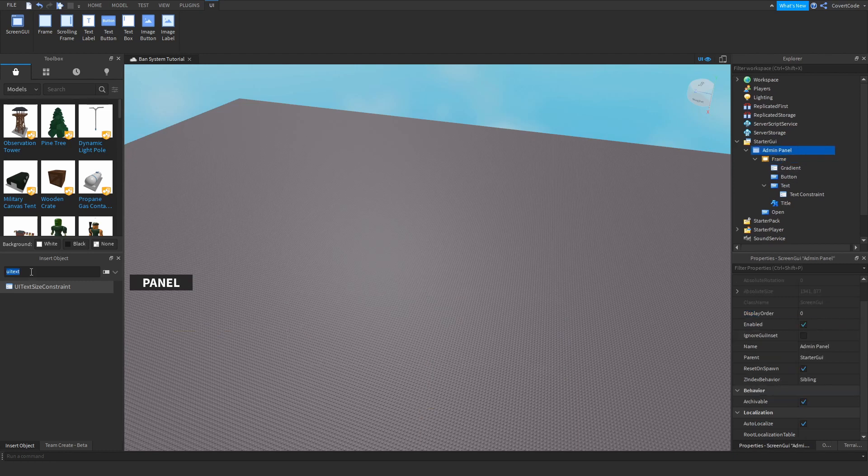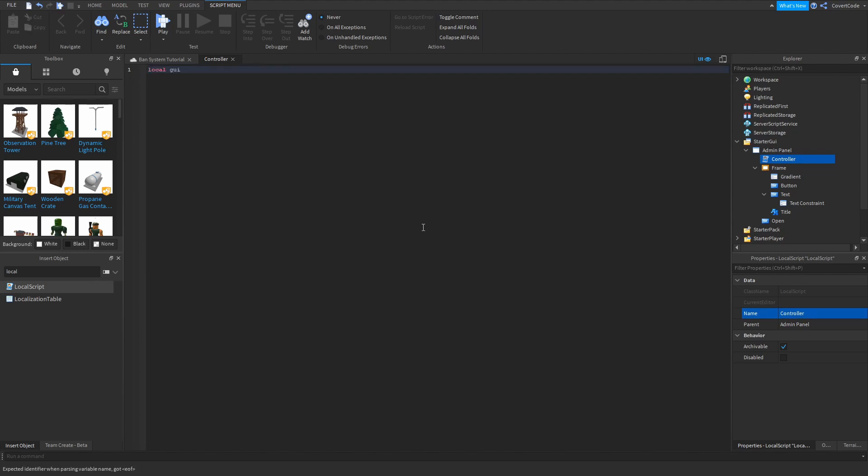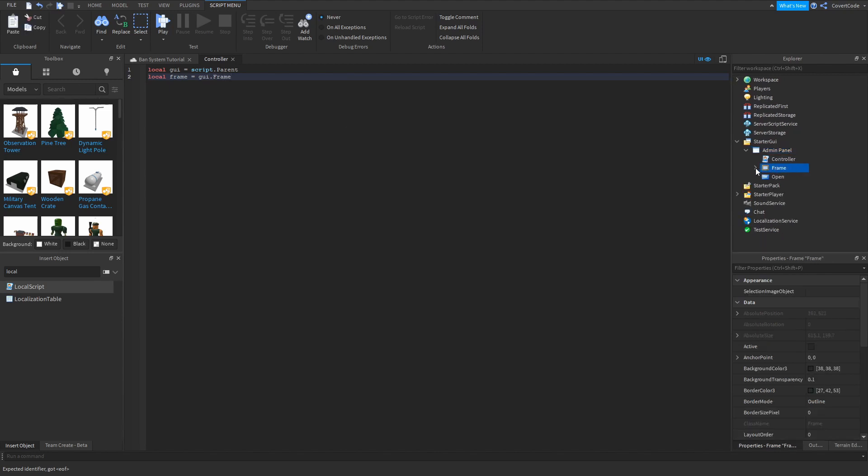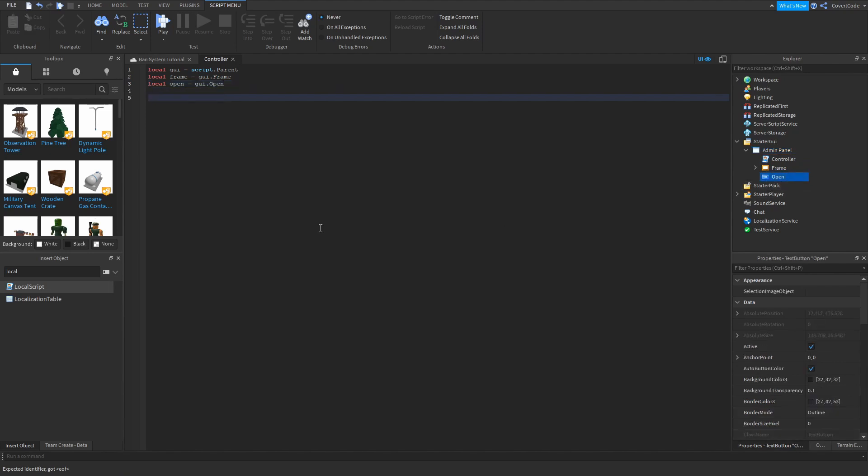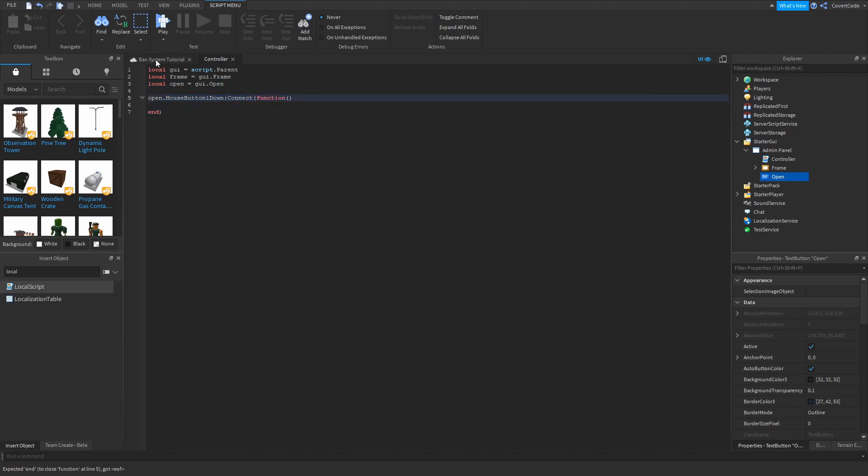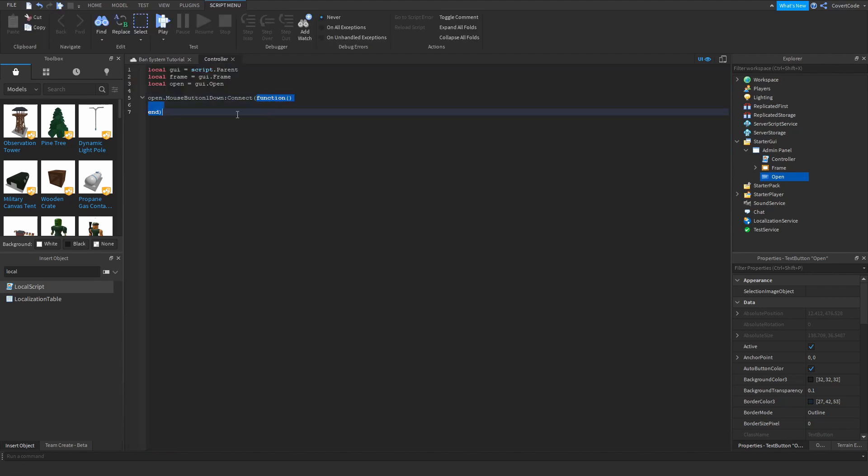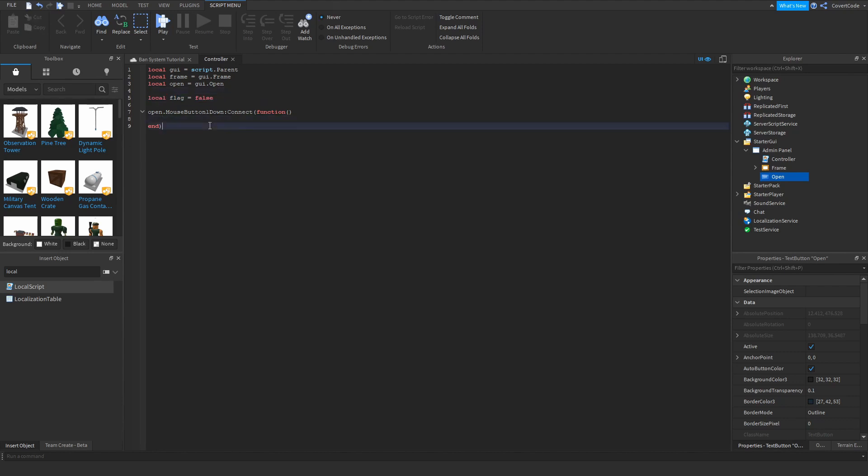So let's make a local script. Call this controller. Local GUI equals script dot parent. So basically this is the GUI because this is its parent. Local frame equals GUI dot frame. So basically this dot frame. Same thing I'm going to do here. Local open equals GUI dot open. So open dot mouse button one down connect function. So basically what this means is whenever you click on this button here, it's going to run whatever is inside this function. So let's have a flag variable here. Local flag equals false. So basically currently it's not open. That's why it's false. So whenever we want it to be open, we need to change this to true.